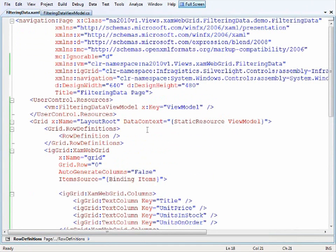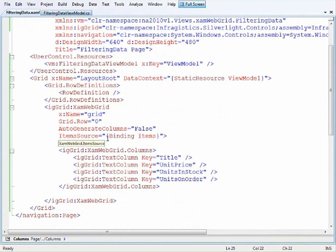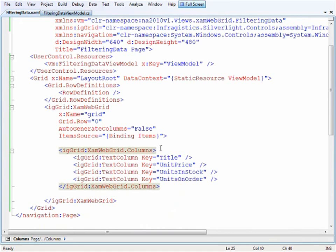So let's return back up to the XAML here and you can see that I've got the XAM web grid and all I need to do is add a small piece of XAML in order to turn on the filtering. So I'll go ahead and add that and then we'll talk about the different settings.